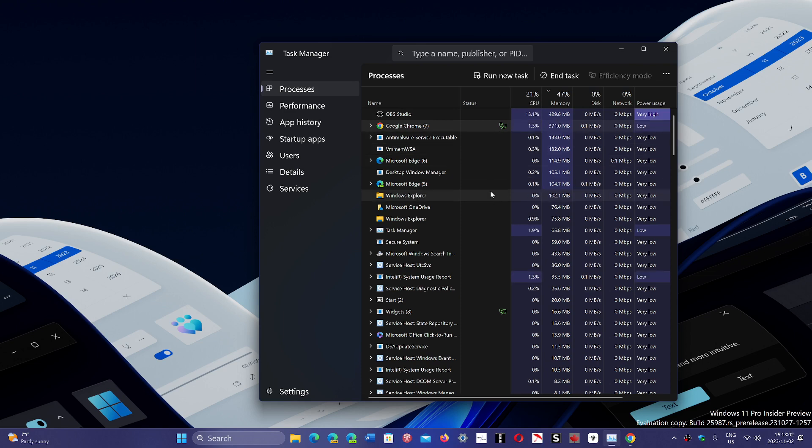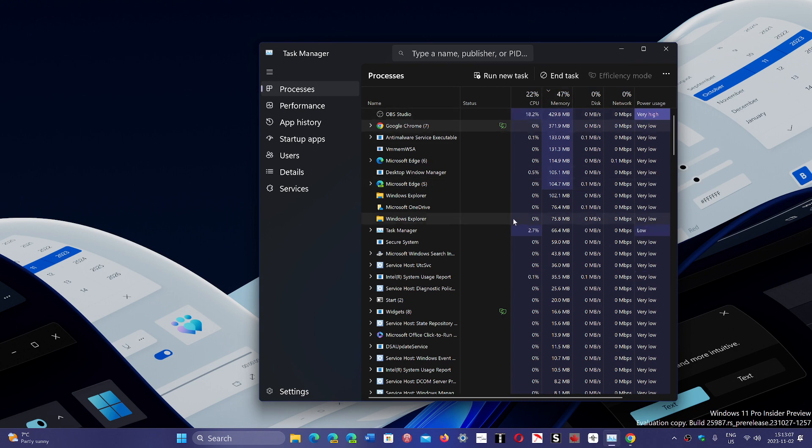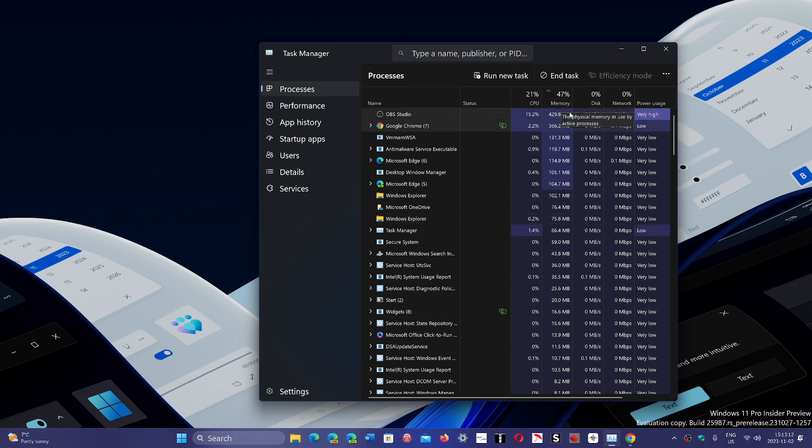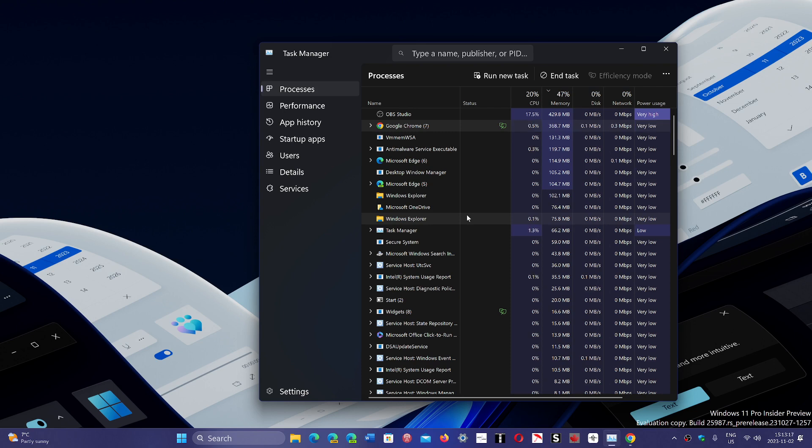So, now you see that I've stabilized at 370 megabytes for Chrome. That doesn't concern me. I'm using OBS Studio to record using 400 megabytes as we're recording. Doesn't really, for me it's not a problem.